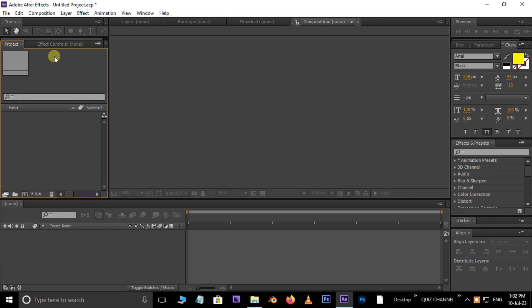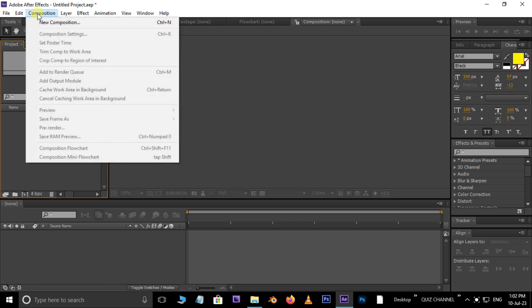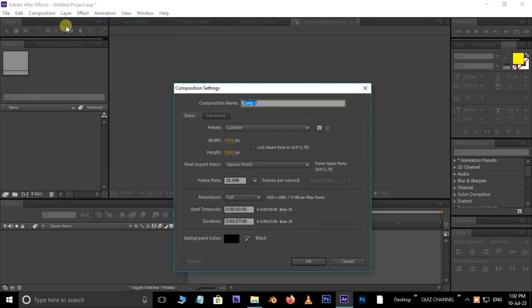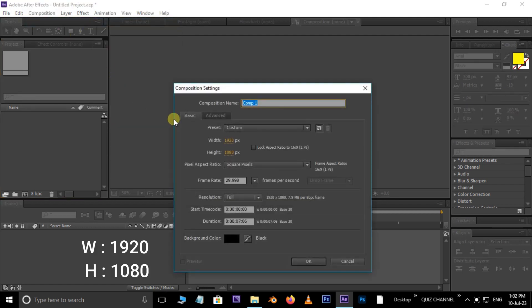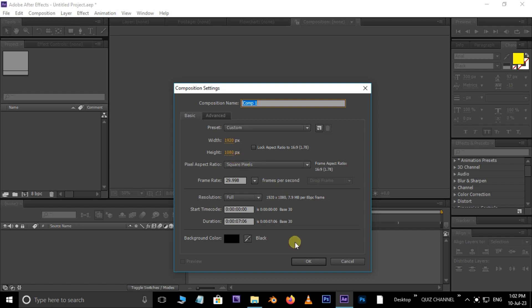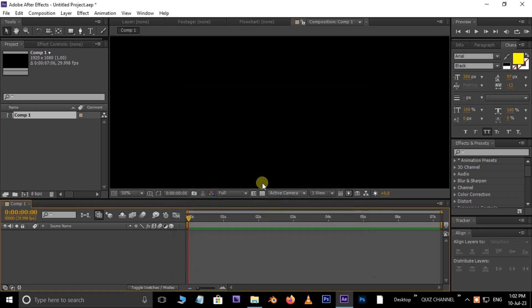First of all open After Effects, now take new composition. Here set width 1920 and height 1080 pixels — that means we need full HD resolution mode. Press OK.